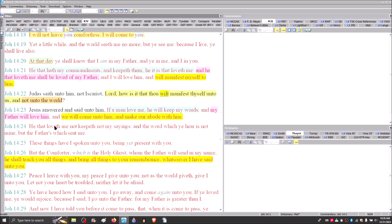Notice that he says in verse 26, the Comforter, which is the Holy Ghost, whom the Father will send in my name, he shall teach you all things, and bring all things to your remembrance, whatsoever I have said unto you.